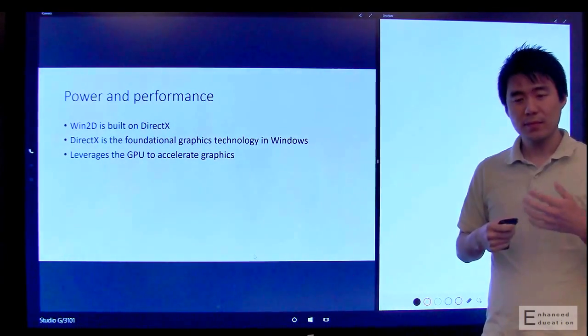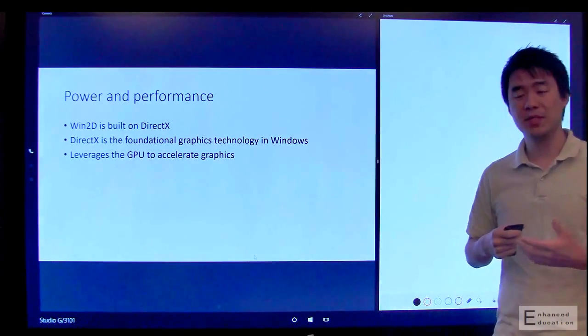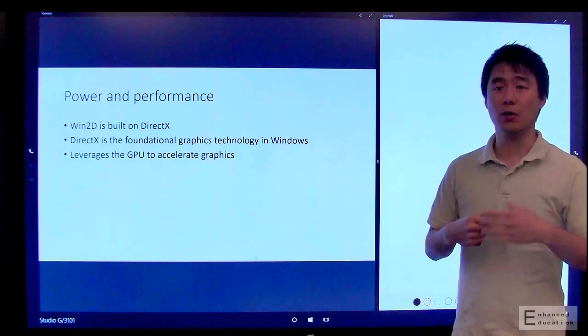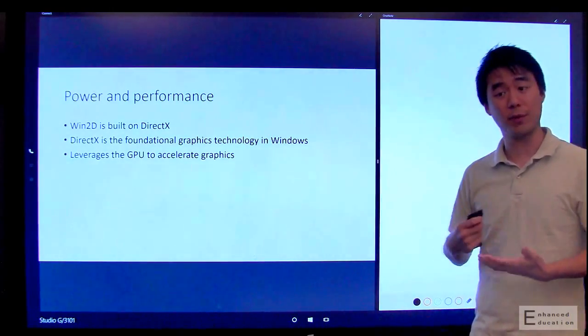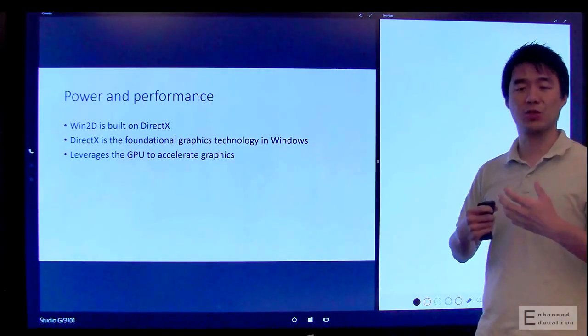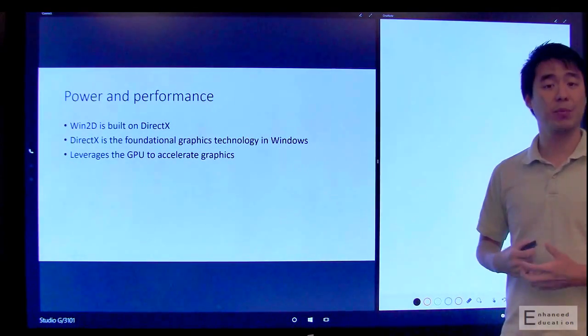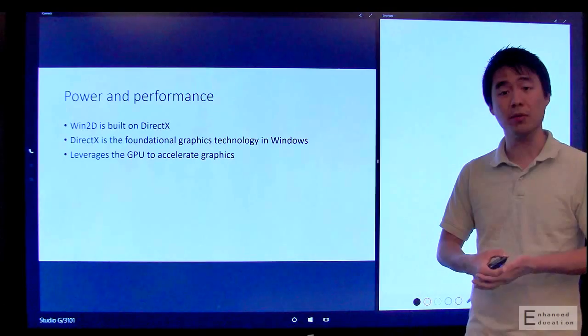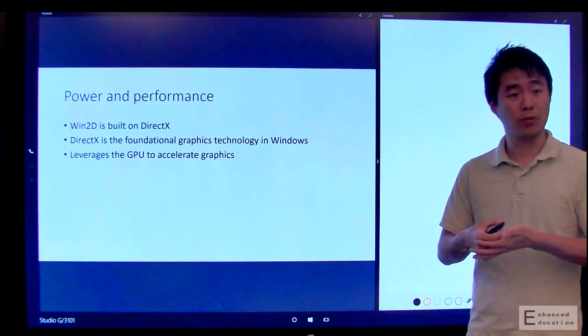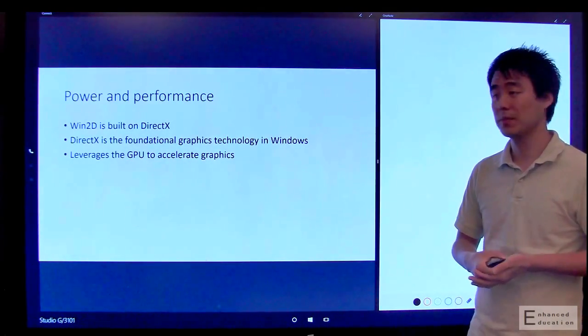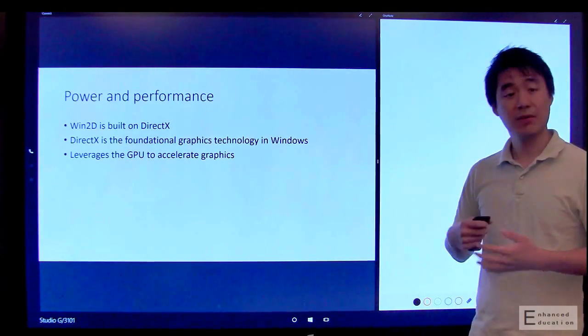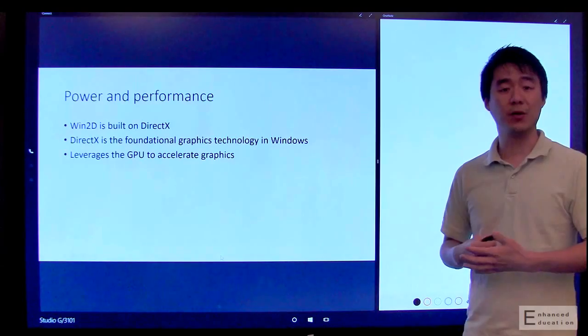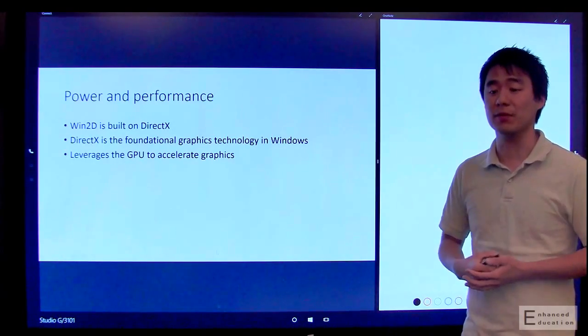DirectX, in games such as Forza or Halo or Gears of War, if you've ever played those, you know that it extracts the maximum amount of performance from the GPU or graphics processing unit on your device, and it gives you smooth animations and high quality visuals.